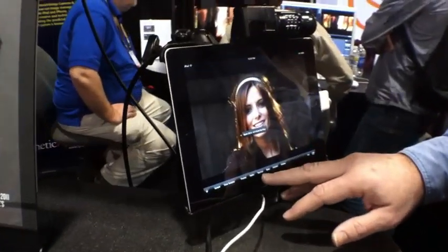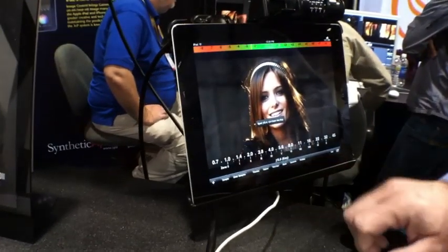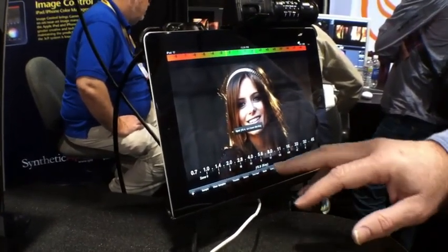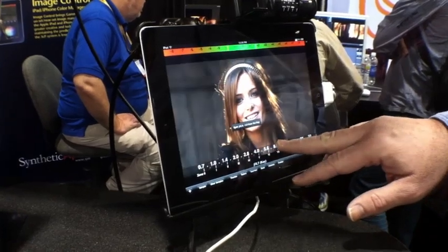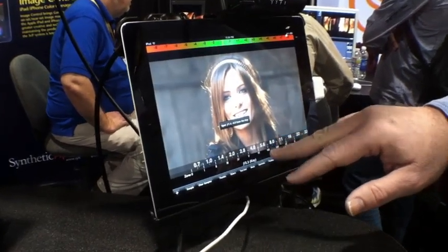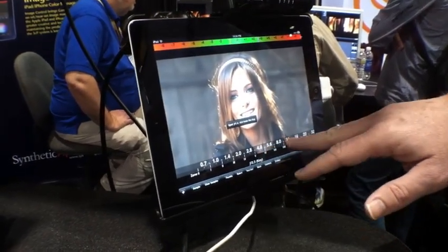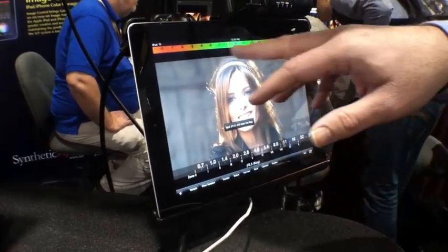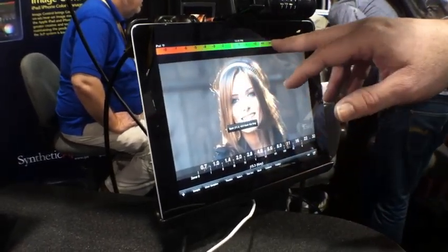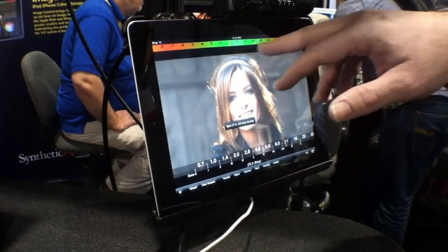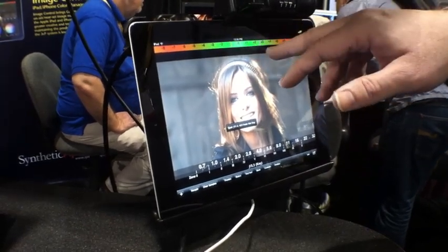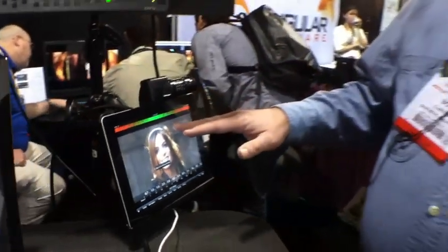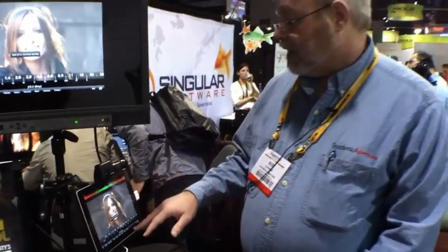We also have what we call an exposure ruler, which is basically a zone system — Ansel Adams zone system — built in here. So we can adjust our stop, our shooting stop, and see how that affects our spot meter readings. We can also look on our dynamic range display and see how far apart we are and whether we're staying within the dynamic range that our particular camera is capable of handling.